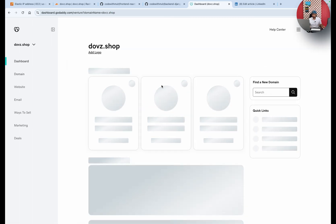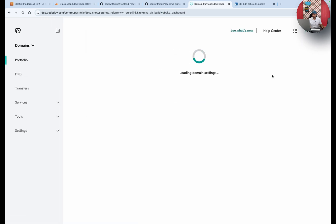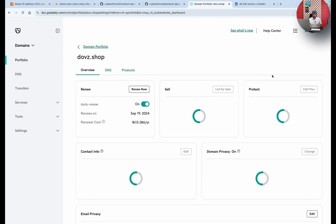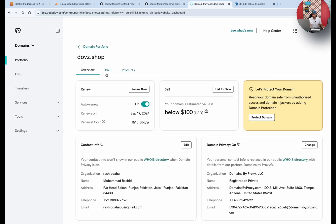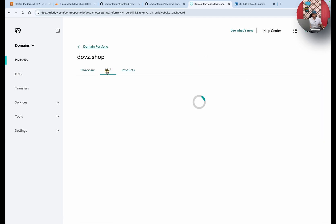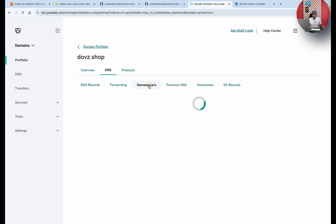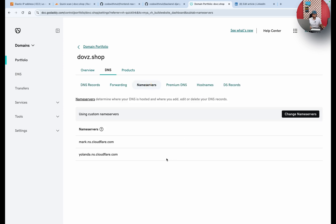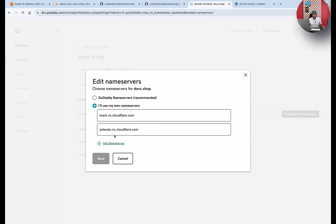Here you have to click on manage domain. Here you will see the nameserver option. Just click on DNS. Just click on nameservers, then you have to click on change nameservers.